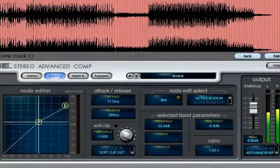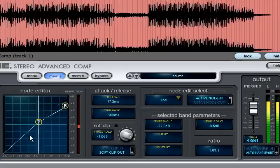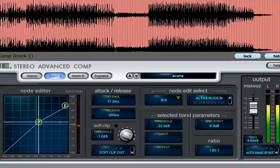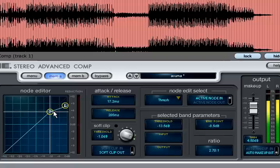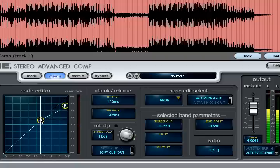When first loaded up they will initialize with a simple downward compression setting. Already we see some differences between this compressor and the basic version. Adjusting the threshold also changes the ratio, for example, while dragging the end point below the threshold will create negative ratios for extreme compression effects.